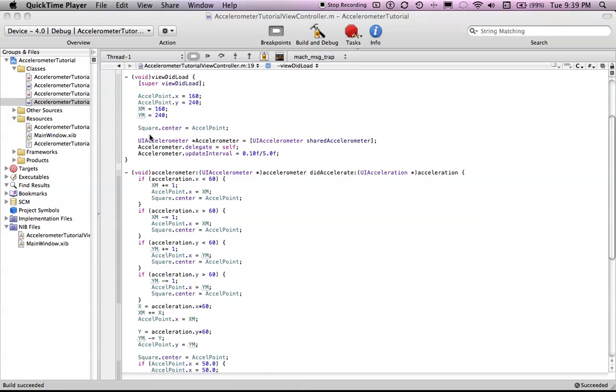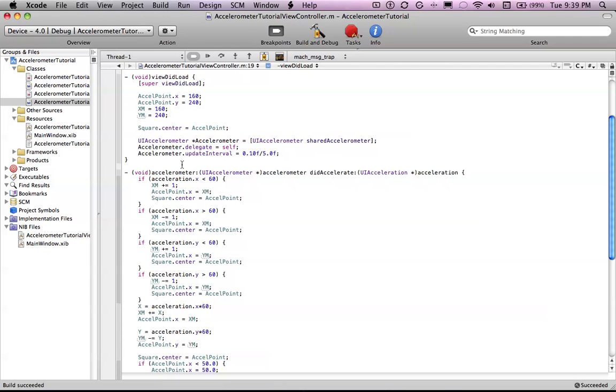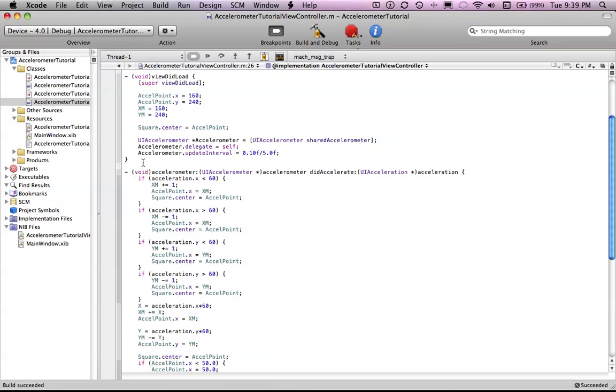Our object is going to be a square UI image view with a black background. The first time that I went through this, I actually wrote all this out for you guys, but people kept interrupting me, so I didn't get through the tutorial.